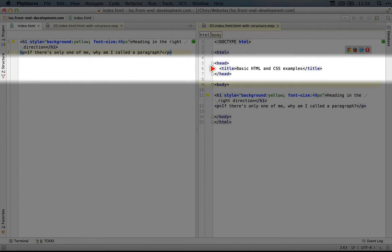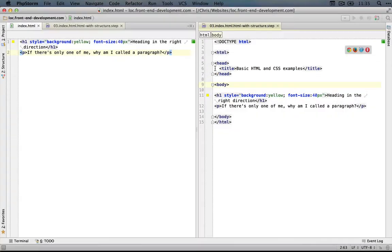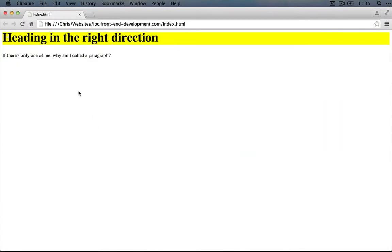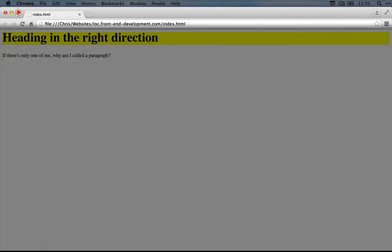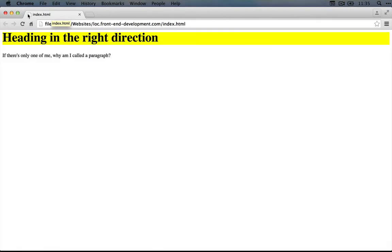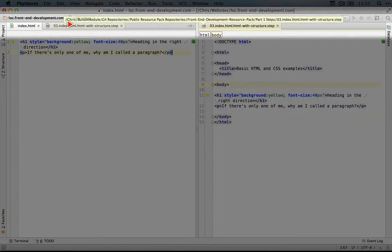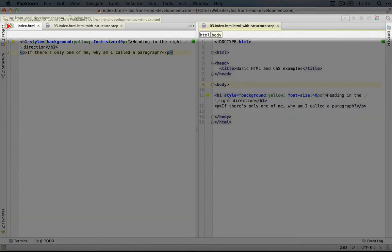Now, what this title will do is show up in our browser. If I jump back to the browser, you can see that right up here we have index.html. This is showing the name of the file because there is no title set for the page, and you'll see this change as we copy the content from this third step over to our index.html file.